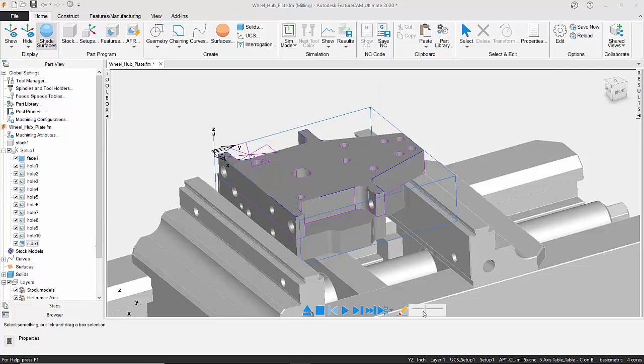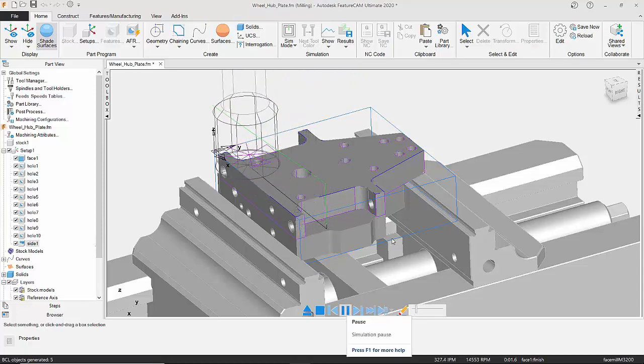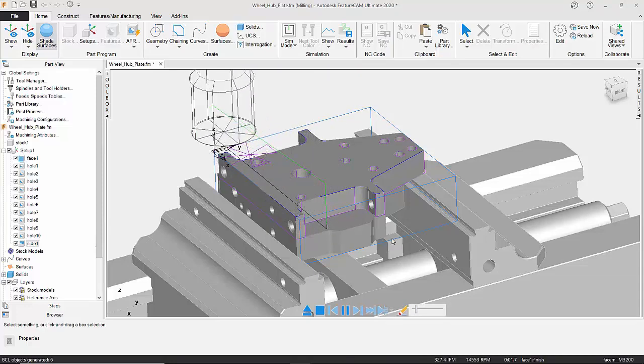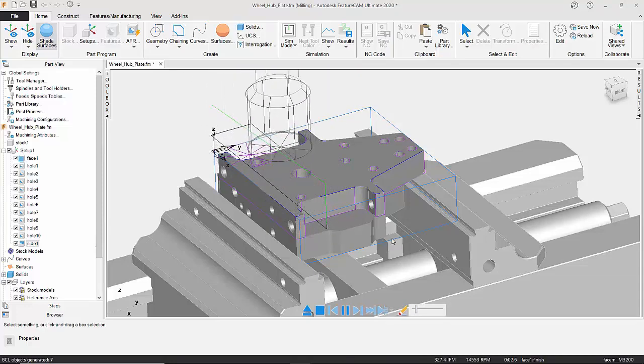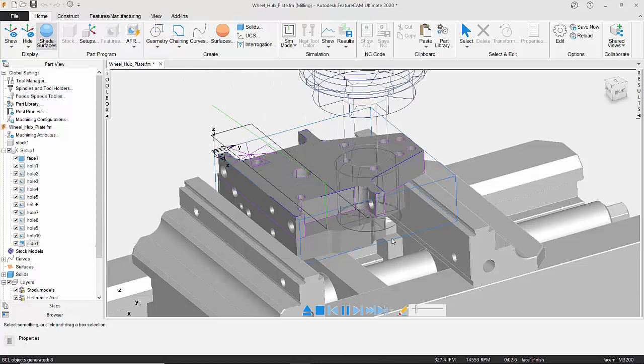Here we can change the speed of our simulation. So I'm just going to start nice and slow, click on the play button, and then I'll simulate my tool as it's going to be cutting on our component.